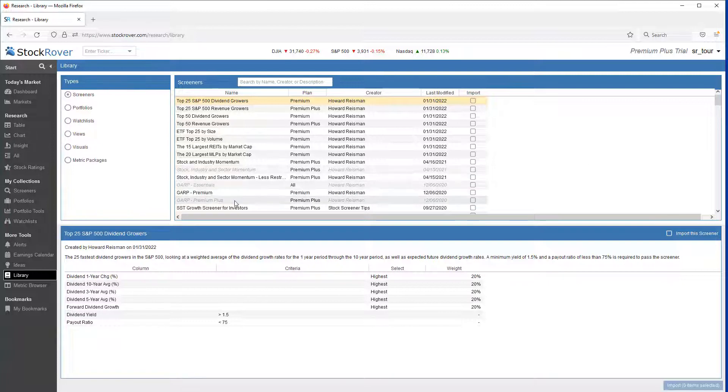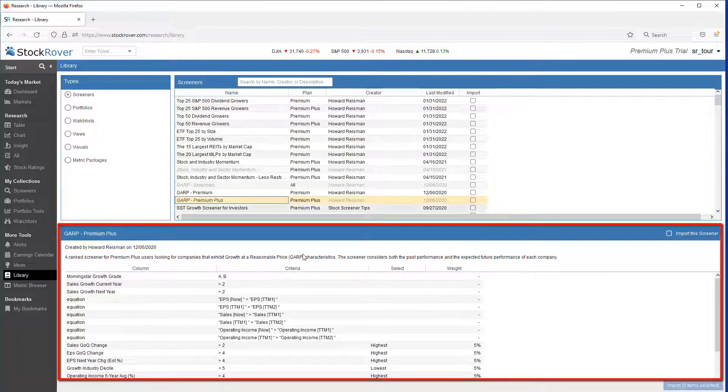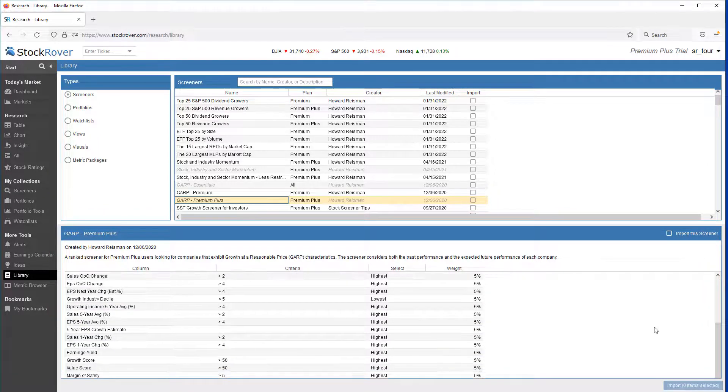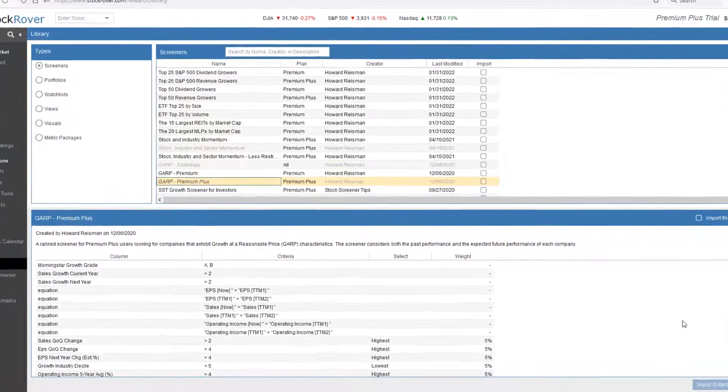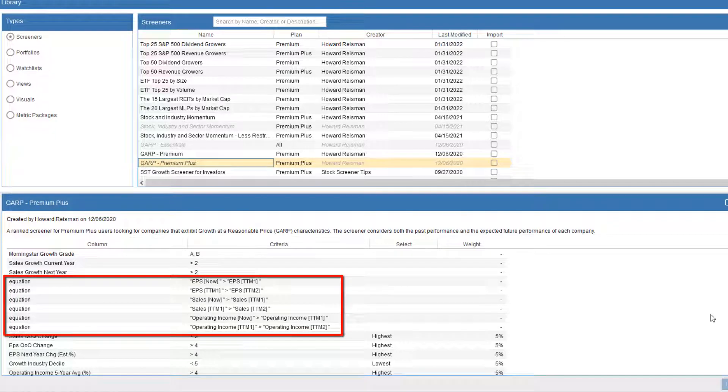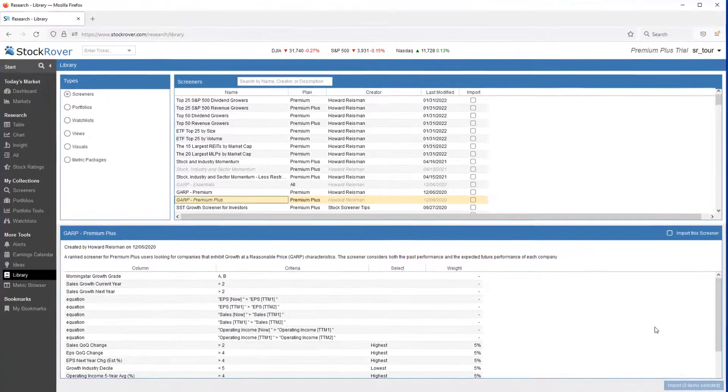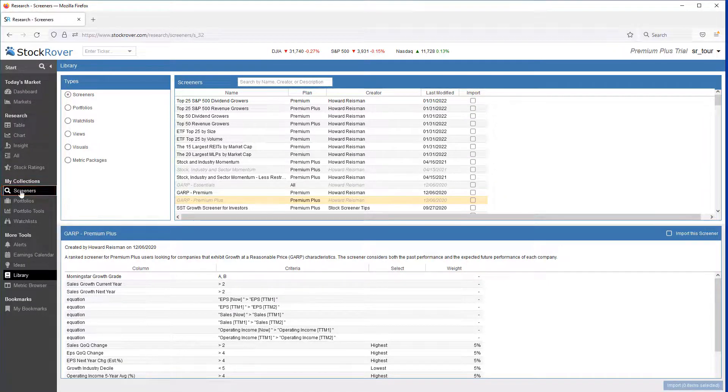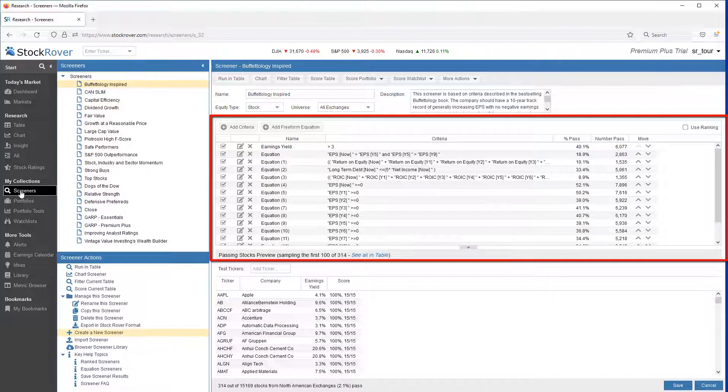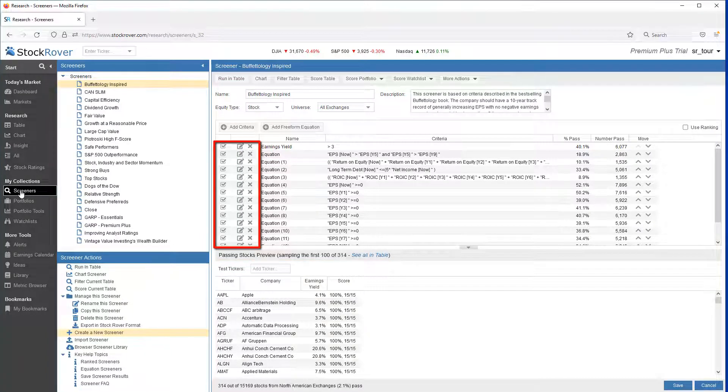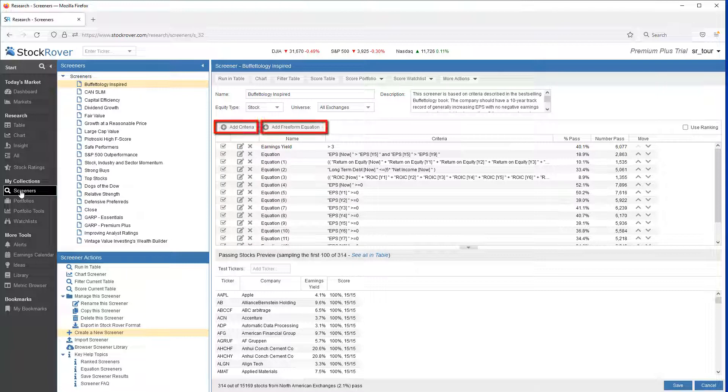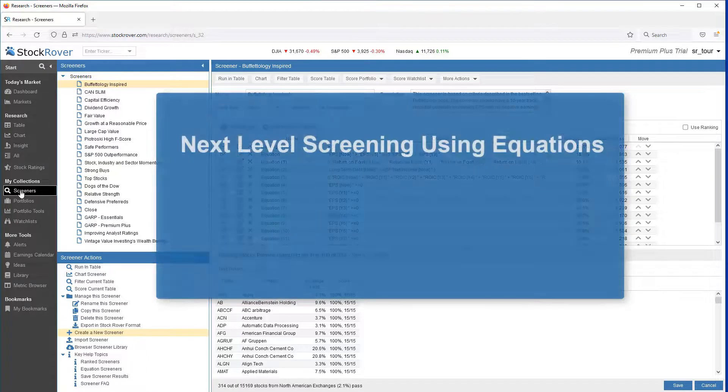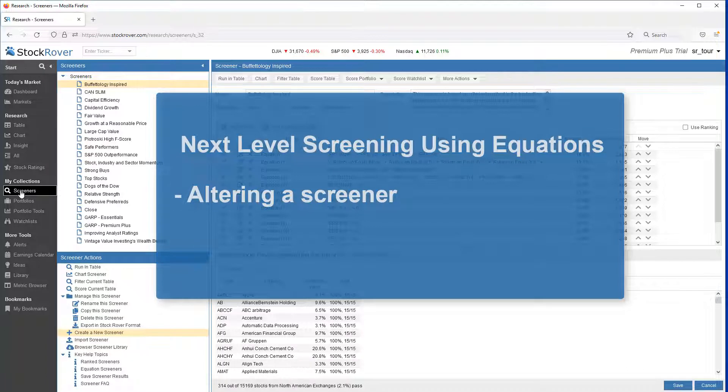When you select a screener, you can see the criteria listed below. We can see that this screener makes use of equations. Once imported, the screeners are available in the Screener Manager. It's here where functions specific to a screener can be performed. Among them are altering a screener's criteria or adding new filtering criteria. The concepts covered in this video are applicable whether you're altering a screener or creating a new screener from scratch.